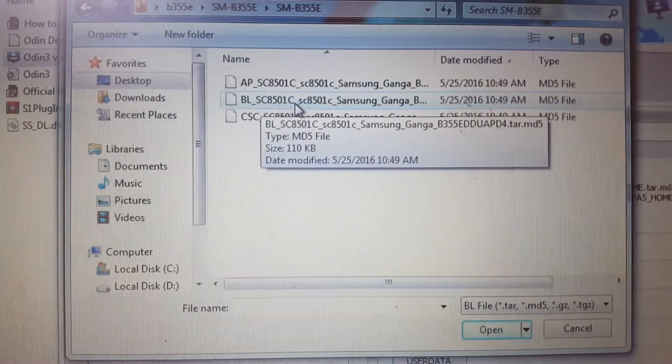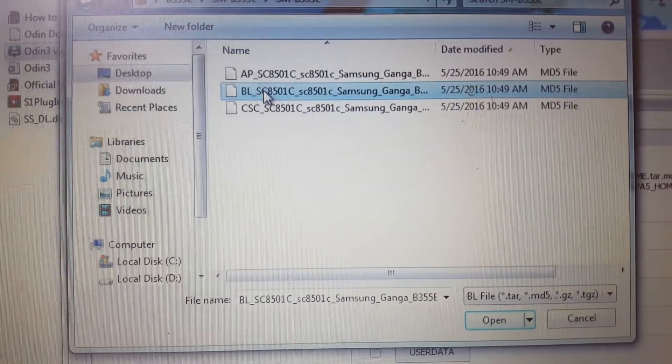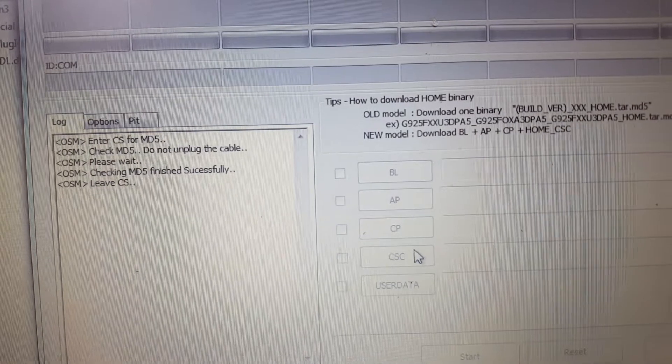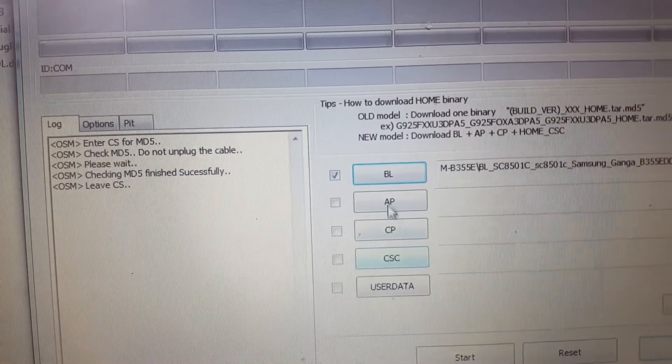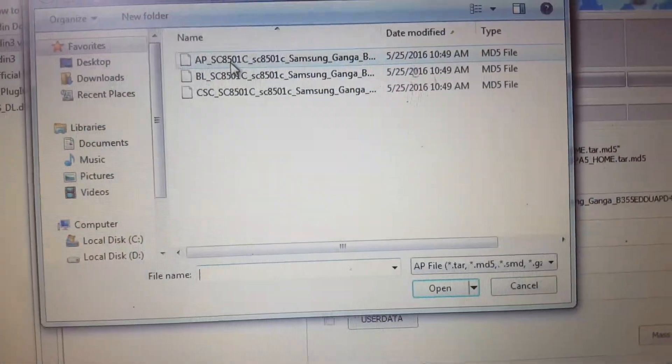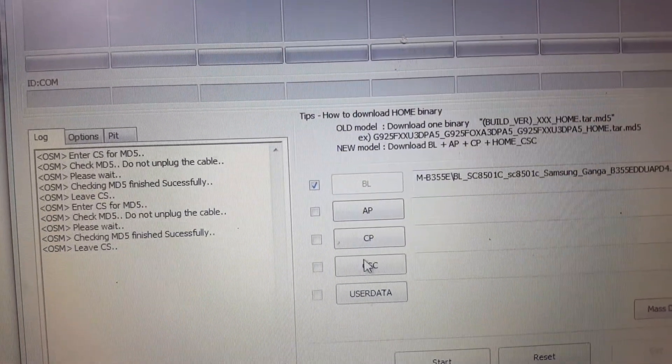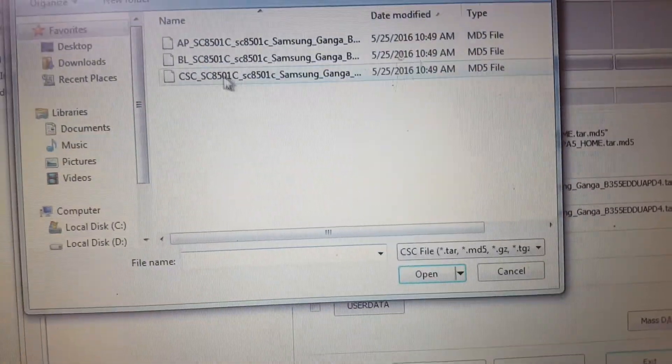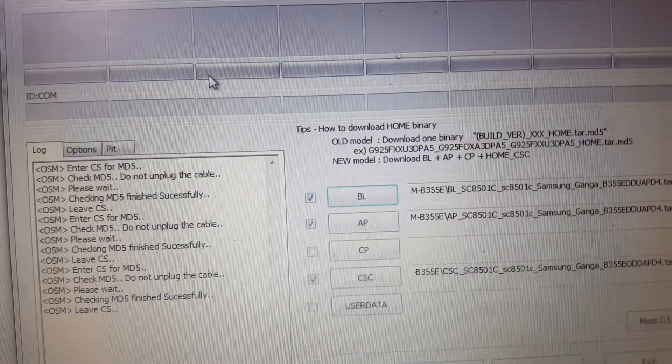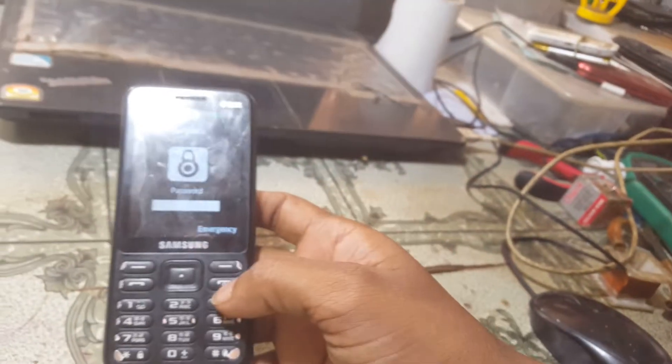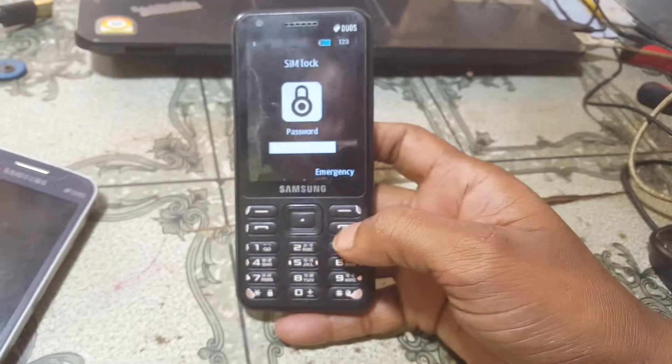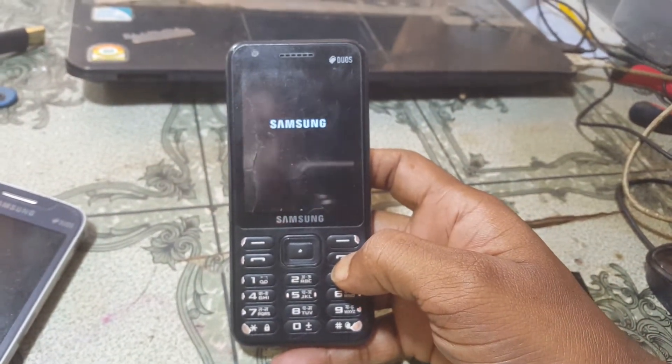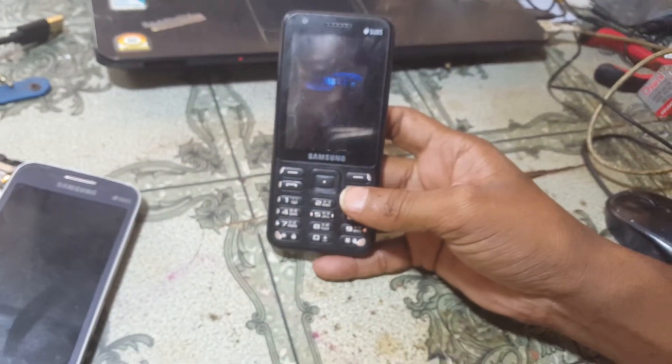Don't worry guys, just select this file as BL and now select AP. Here see, AP. It's ready.